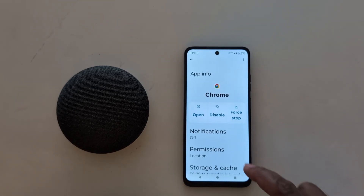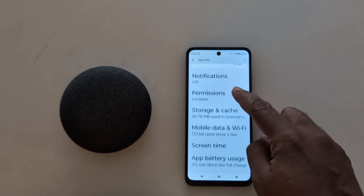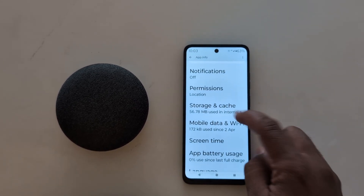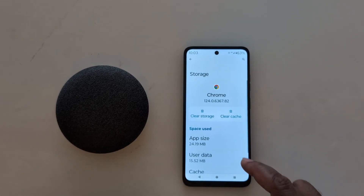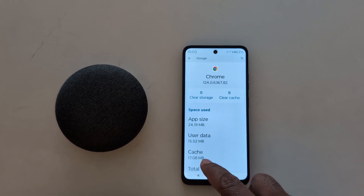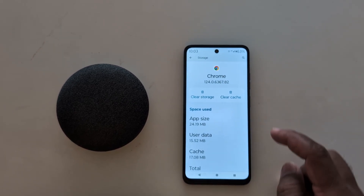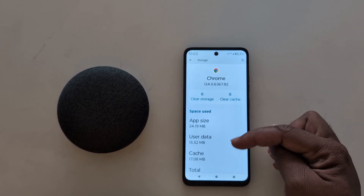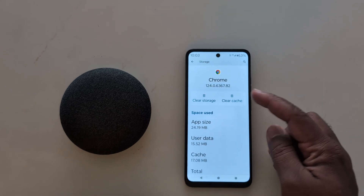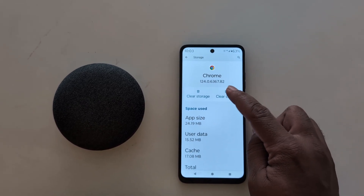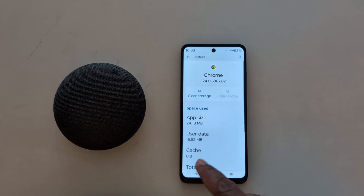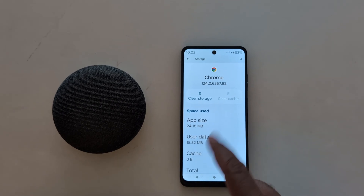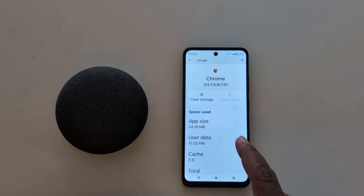Here we select Chrome. Now scroll down and tap on 'Storage and cache.' Here you can see cache is 17.8 MB. When you tap on 'Clear cache,' it removes all cache. Now you can see cache is zero bytes.